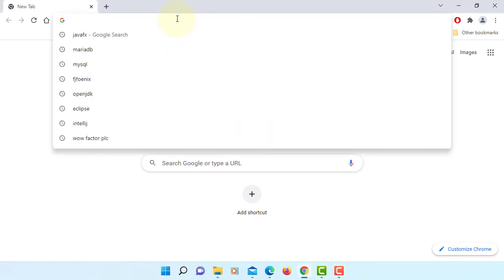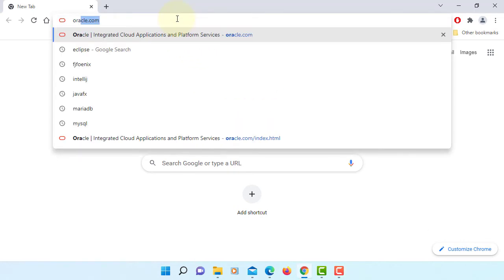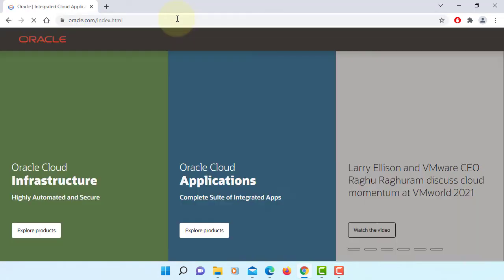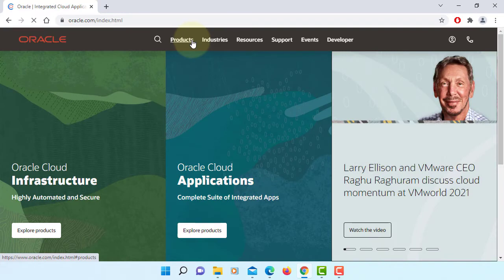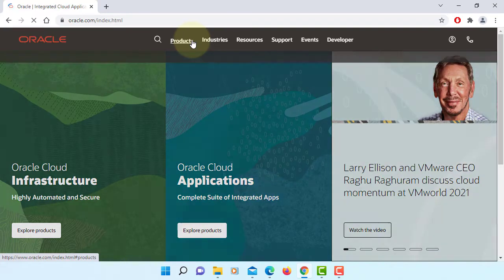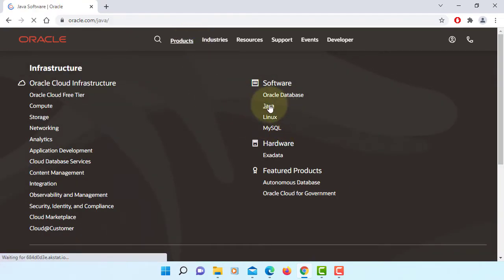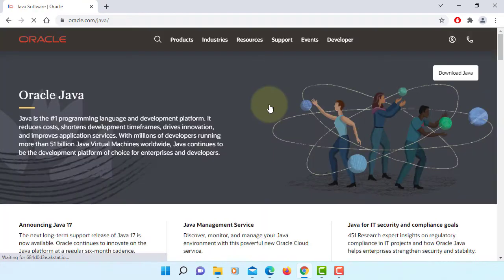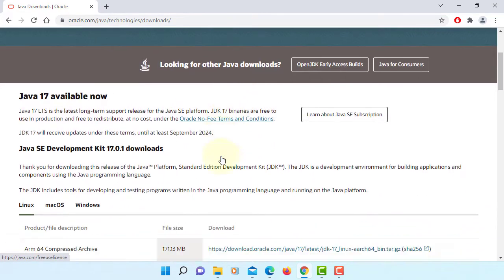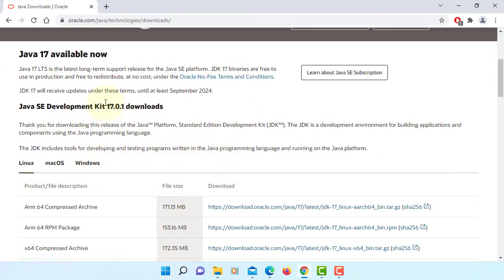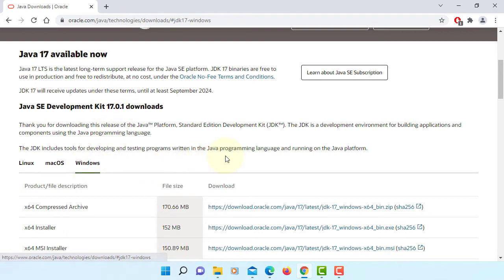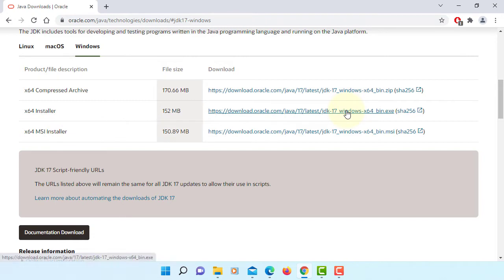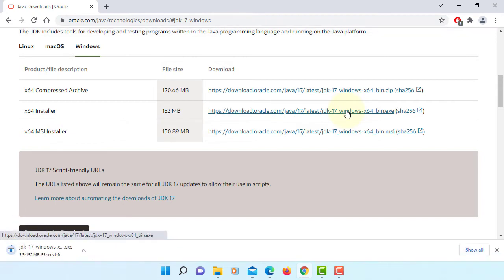In this tutorial, I will show you how to install JDK 17 on Windows 11. Let's go to the Oracle website, Java, download Java. We are going to install JDK 17.0.1 Windows X64 installer.